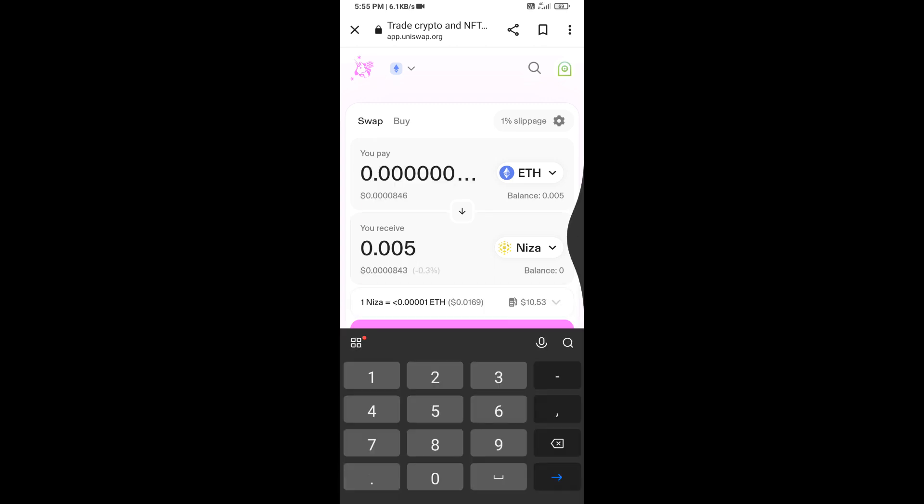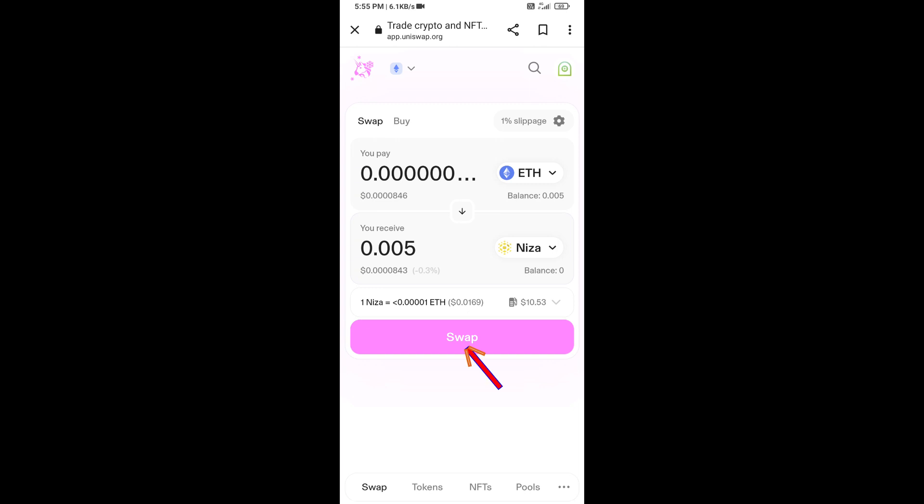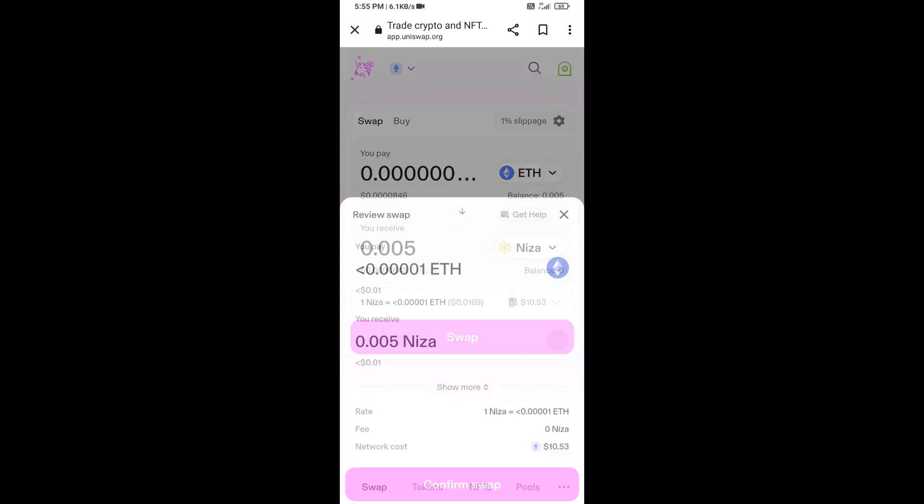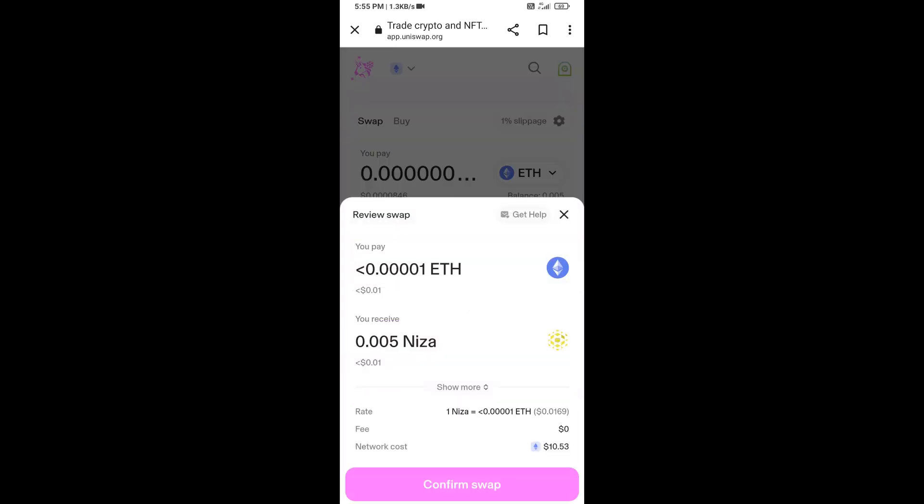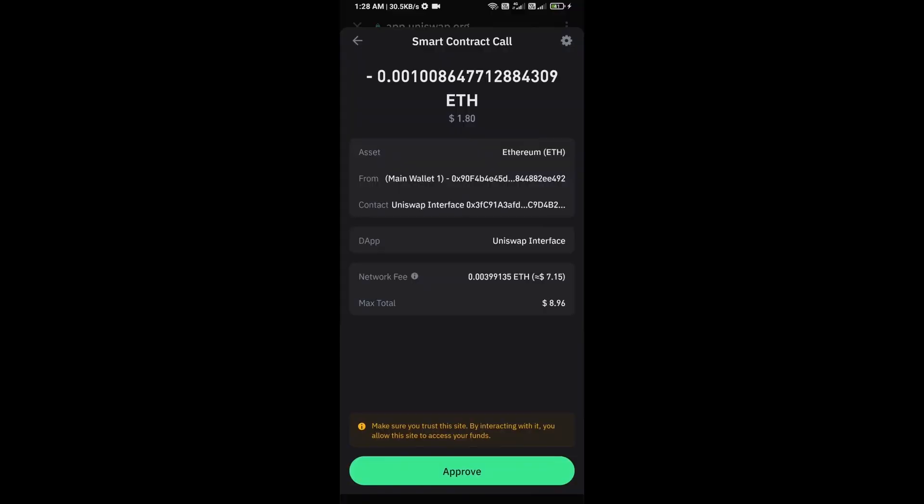Then click on swap. Here you can check transaction details and network fee charges. Then finally you will approve the transaction.